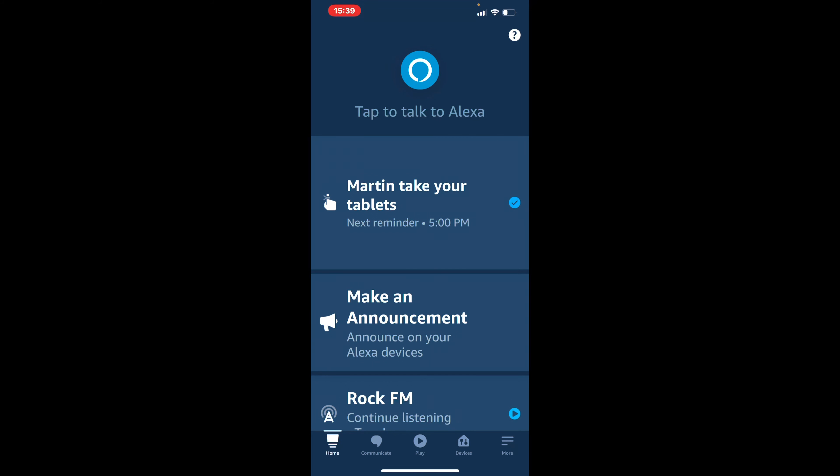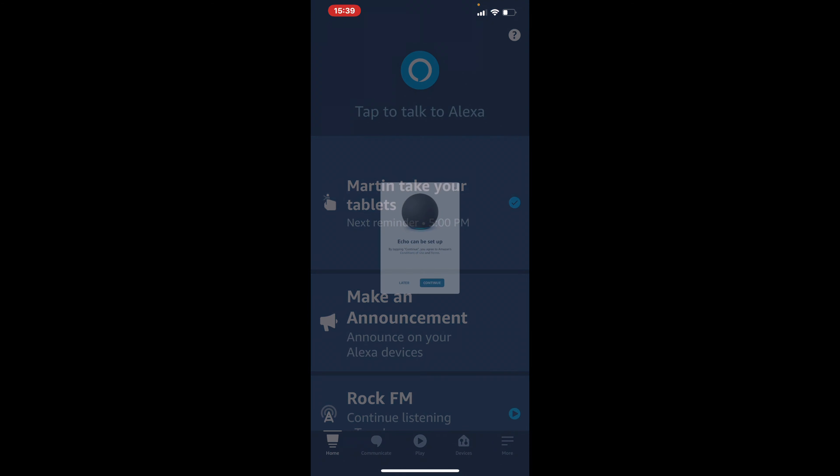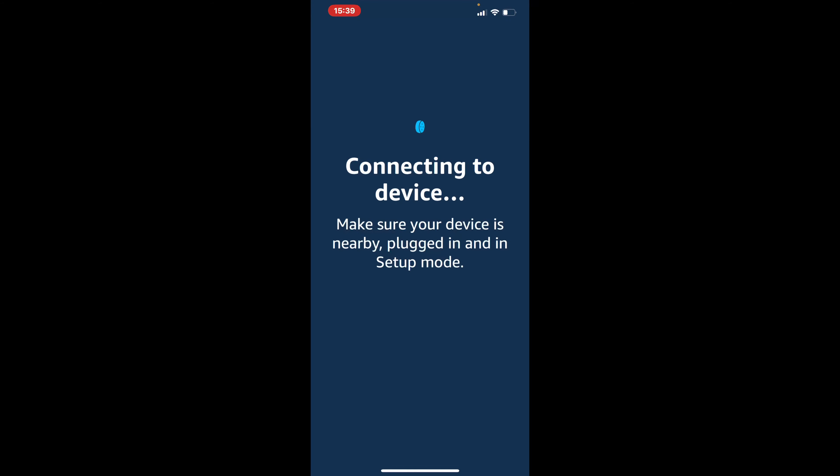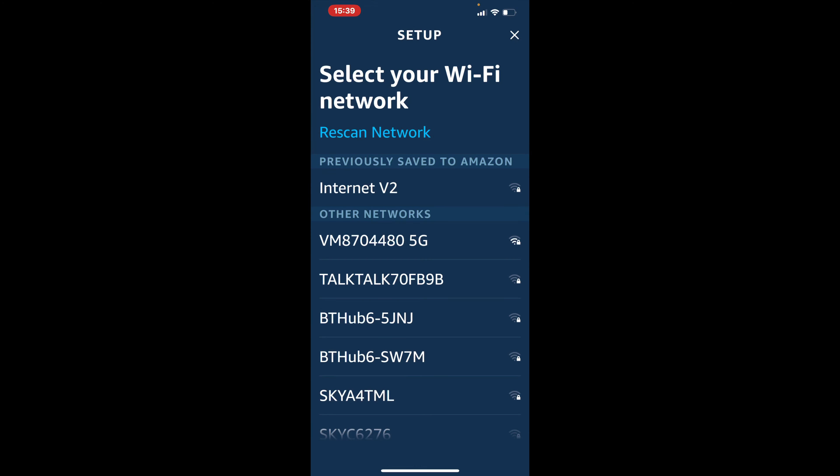So you just give it a moment or two. It should then pop up on the screen as it knows there is a device nearby that wants to set up. And here we go. So it reads echo can now be set up and we're going to press the continue button. It's now going to try searching for Wi-Fi. So I just heard the search is complete. So it's just going to translate that over to your handset.